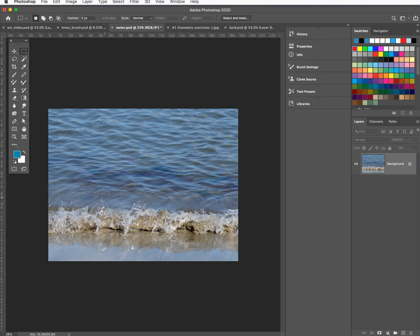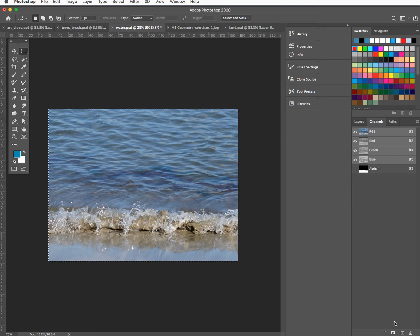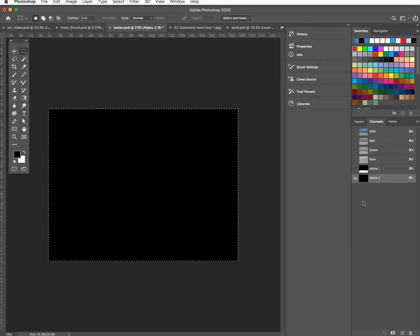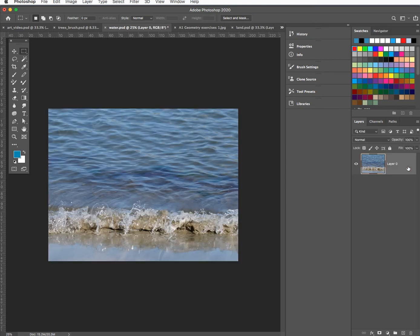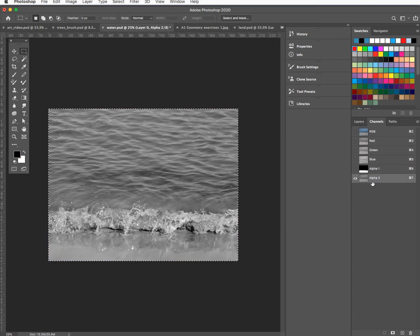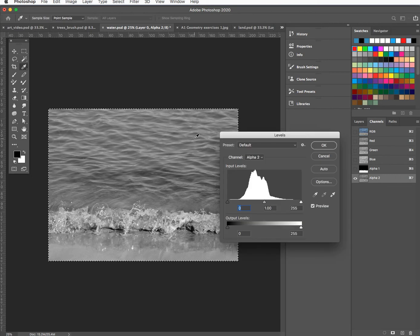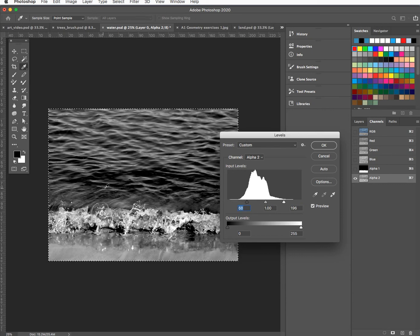The next one I'm going to bring in is the water — this is quite an interesting way to play with an image like this. If we select all with Command A, go to the channels, make a new channel. Command A, Command C to copy it, Command V to paste. The first thing I'm going to do is Command L to bring up the levels — make it more contrasty. I'm trying to get a separation, trying to make the top part darker and separate it out from the foam of the waves.